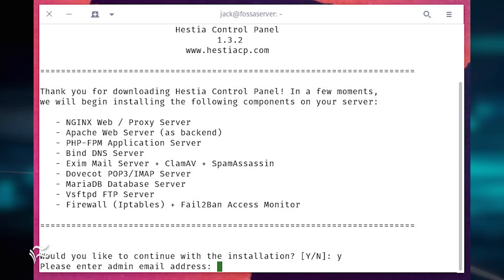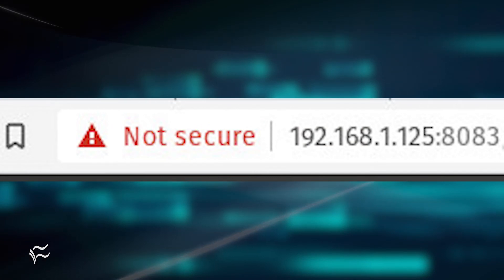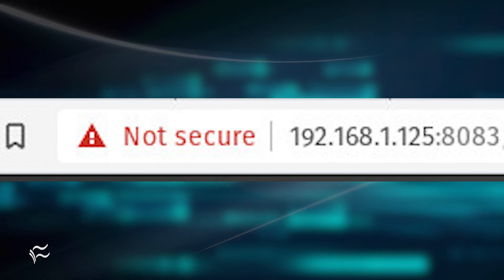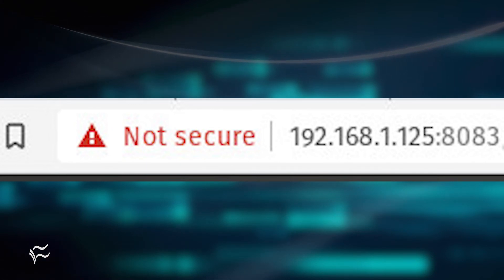The installer will then begin the process of downloading and installing all software. When the installation completes, you will be presented with an admin password to use to log in to the GUI. You will also be asked to reboot the server.